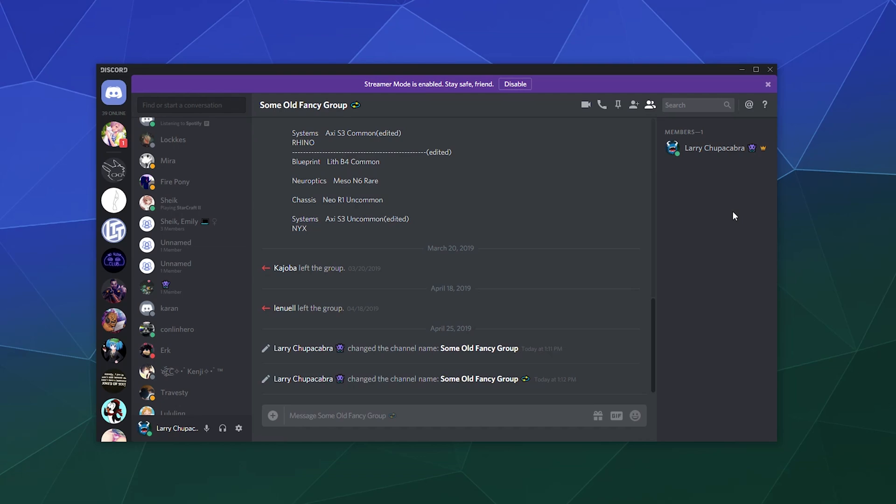So that'll be it for this one, ladies and gentlemen. I've been your host, Larry. This has been more about how to use and do stuff inside of Discord voice chat. I hope you've enjoyed this tutorial and I'll catch you next time. Bye, everybody, and have a good one.